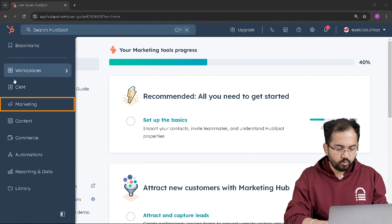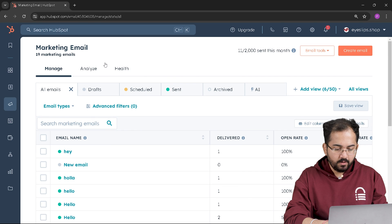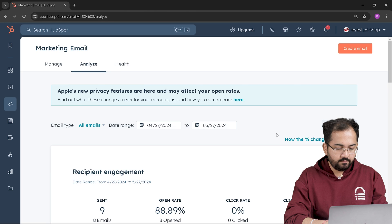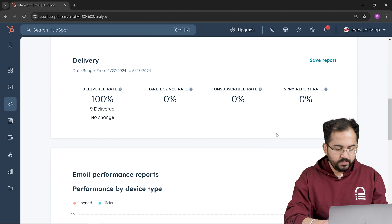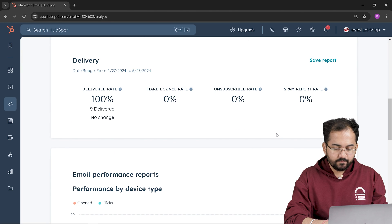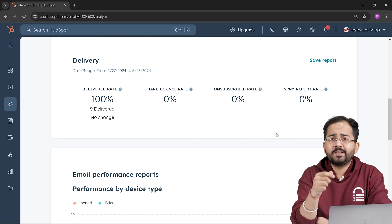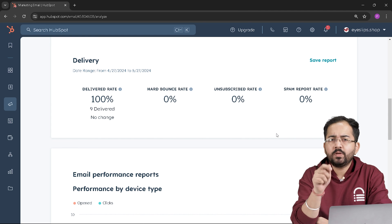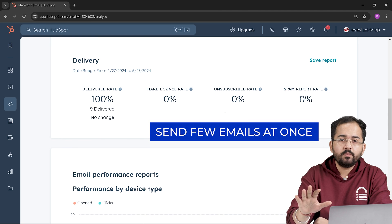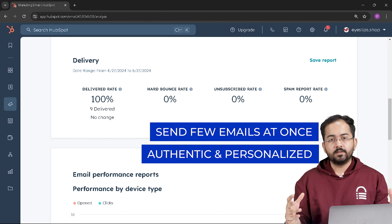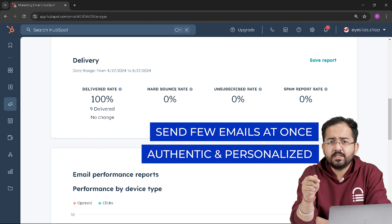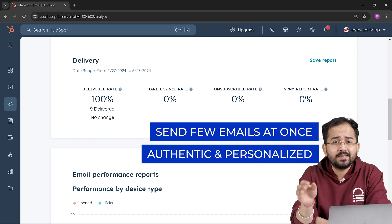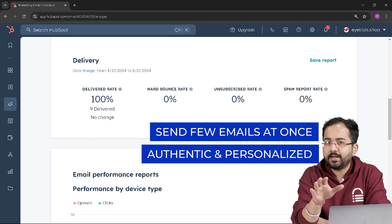Now on the top click analyze and if you scroll down a bit you will see this section called delivery and here you will see the spam report rate. So using this metric you can either change the process of sending your emails or change the content altogether because if you don't take care of this then your domain can get blacklisted by Google and we don't want that right?